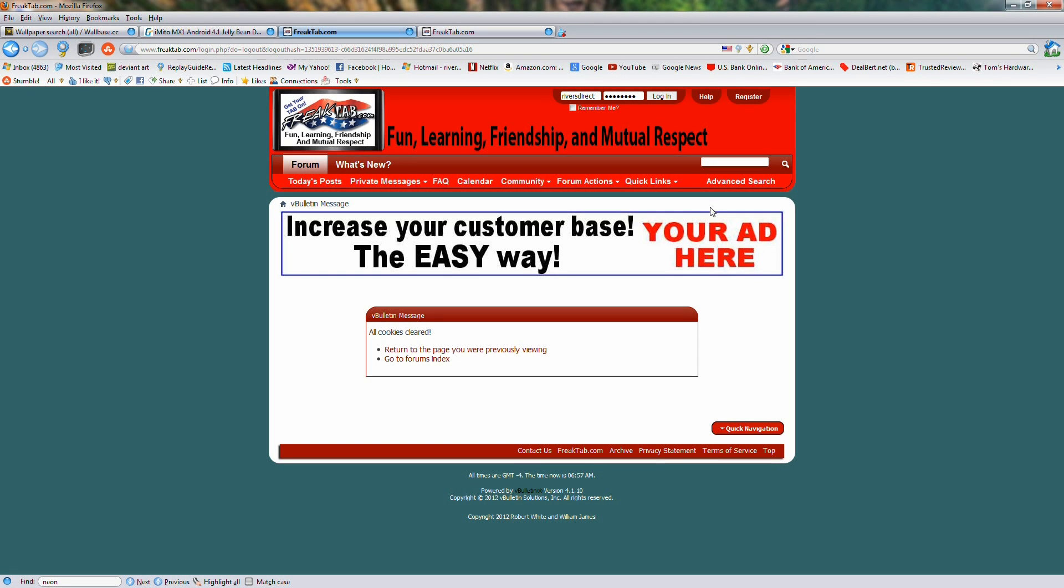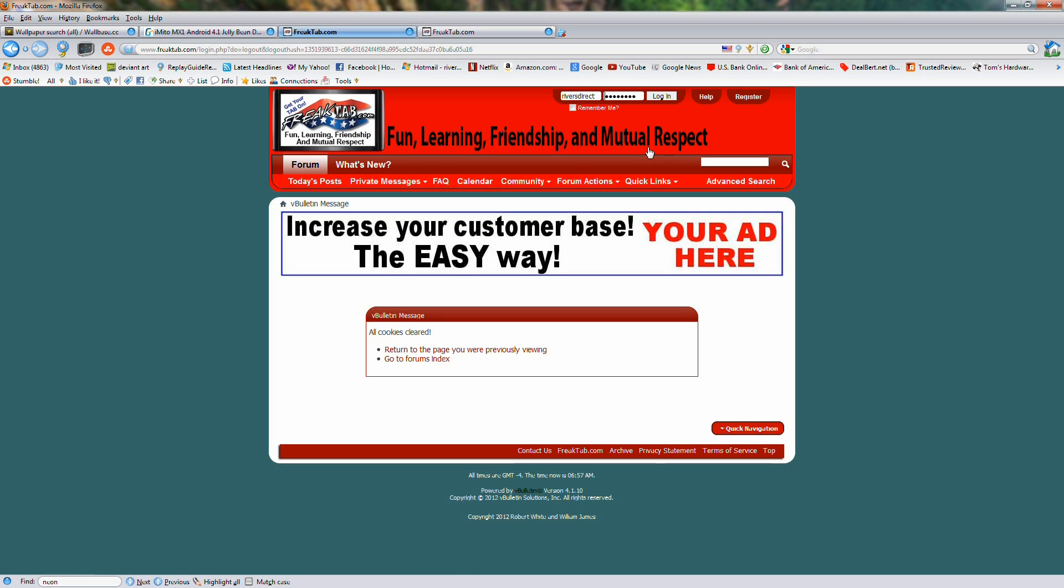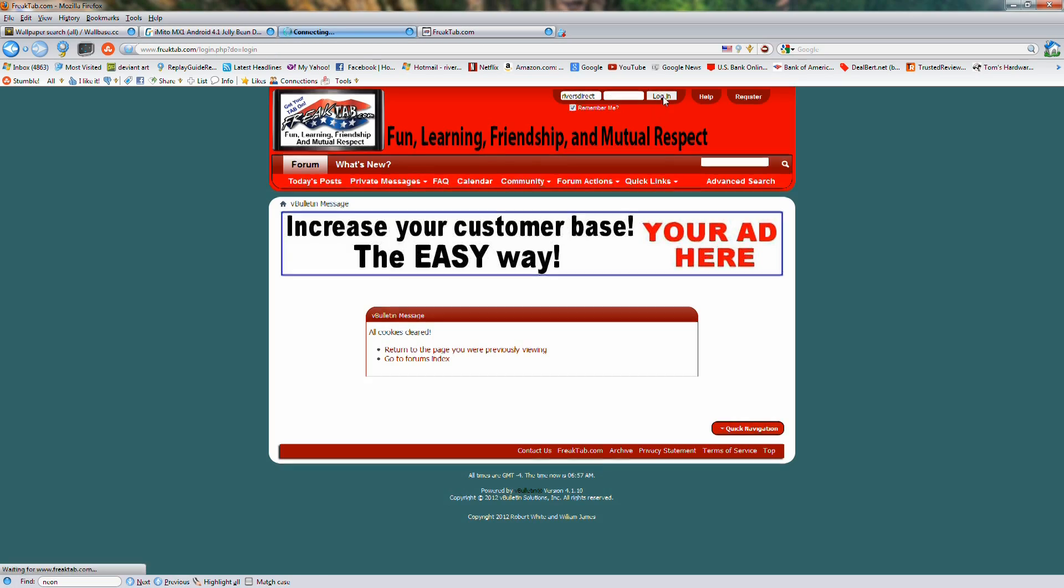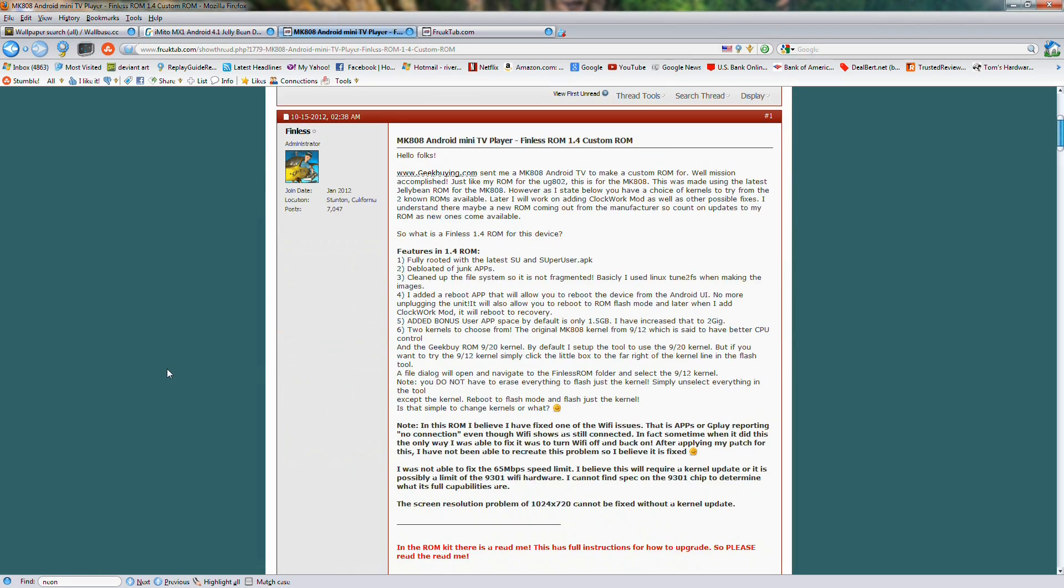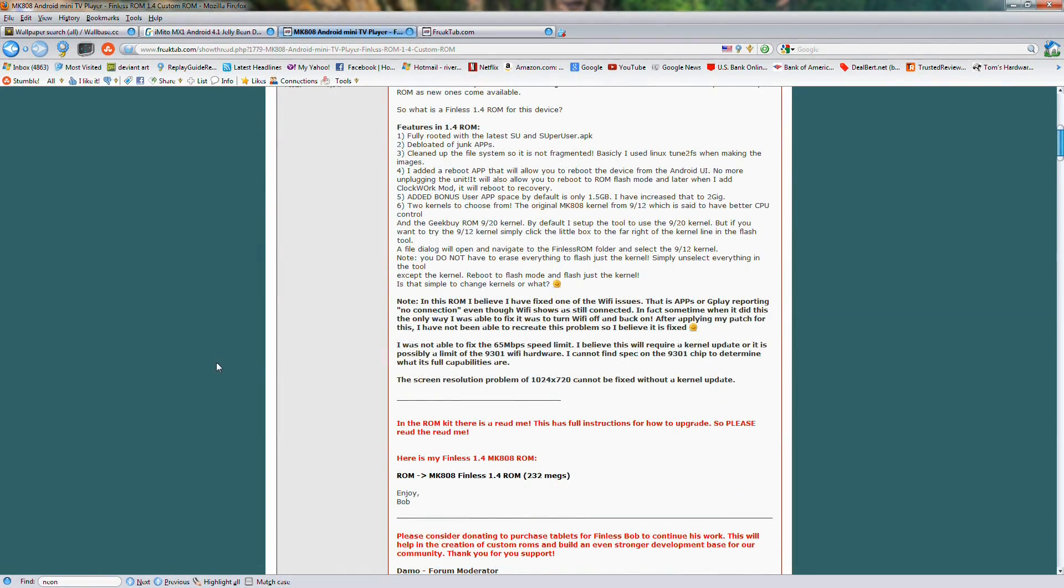All right, we're here at FreakTab, and this is where you get the Thinless 1.4 rooted ROM for your MK808. The first thing you need to do is create an account. I'll put the link to the ROM location in the description below, but create an account. Be sure and check this Remember Me box, or you won't be able to download the file. Log in, and this is the link to where the rooted ROM is.